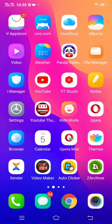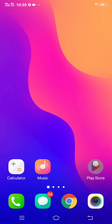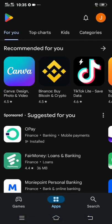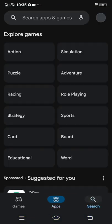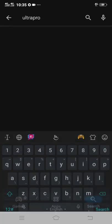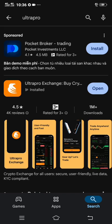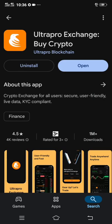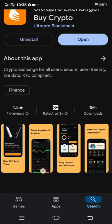First of all, you have to head over to the Play Store or App Store — it is available there. On the search tab, search for Ultra Pro. As you can see, Ultra Pro is here. Just click on it. Now this is the Ultra Pro app — let me show you something here.